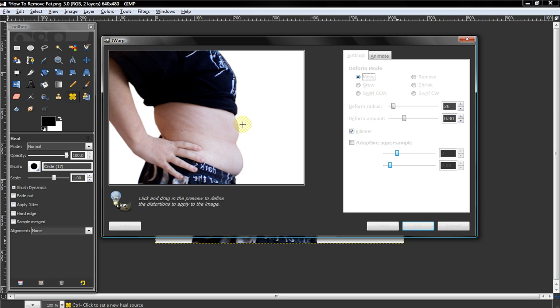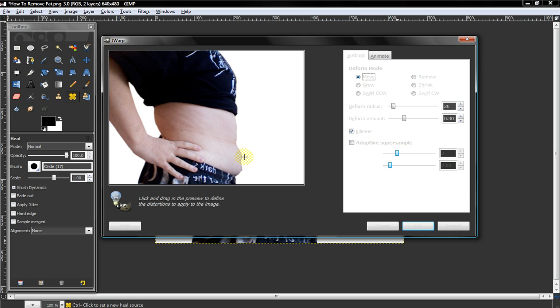You want to slowly just use the move tool and start morphing the stomach or whatever area you used into a more flatter surface. Let me do this. And as you can see, her stomach is starting to get a lot skinnier.